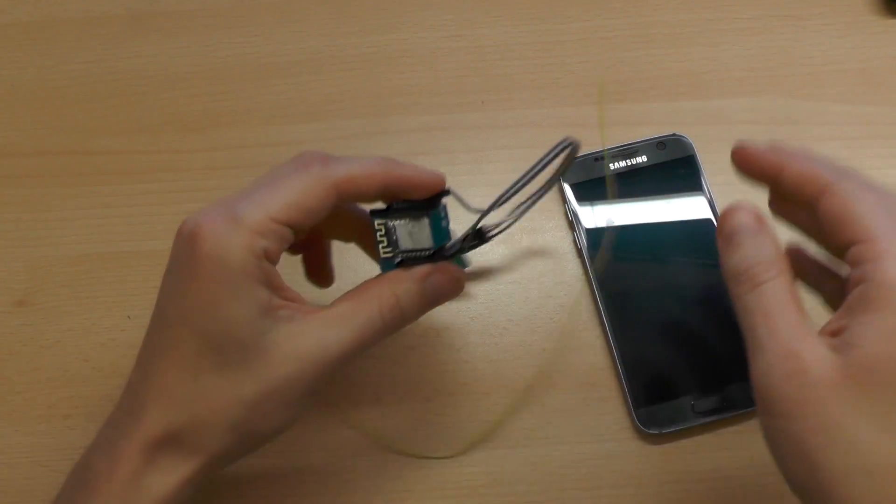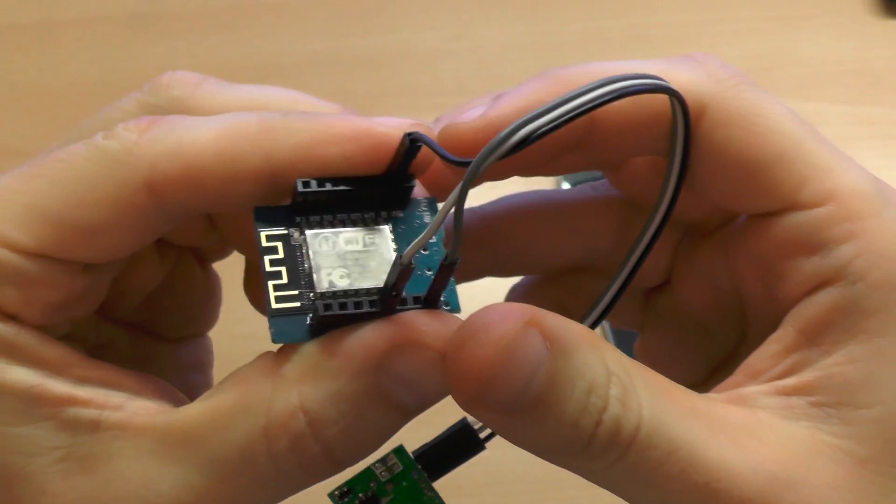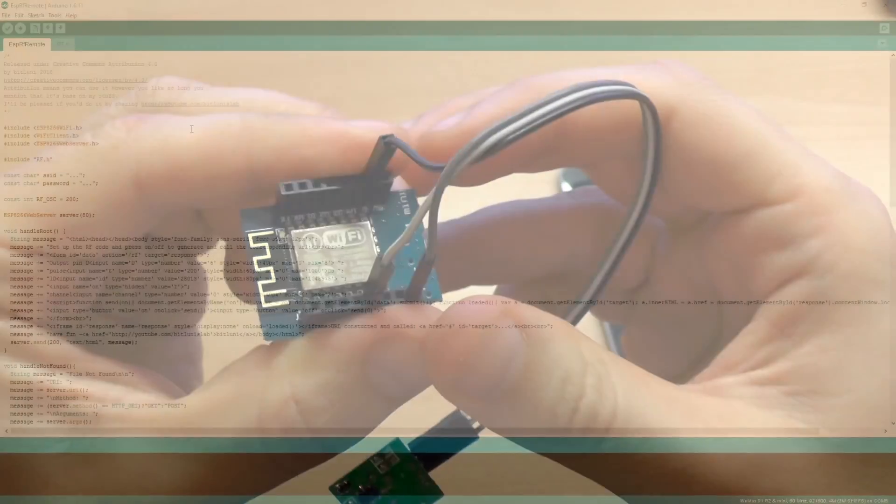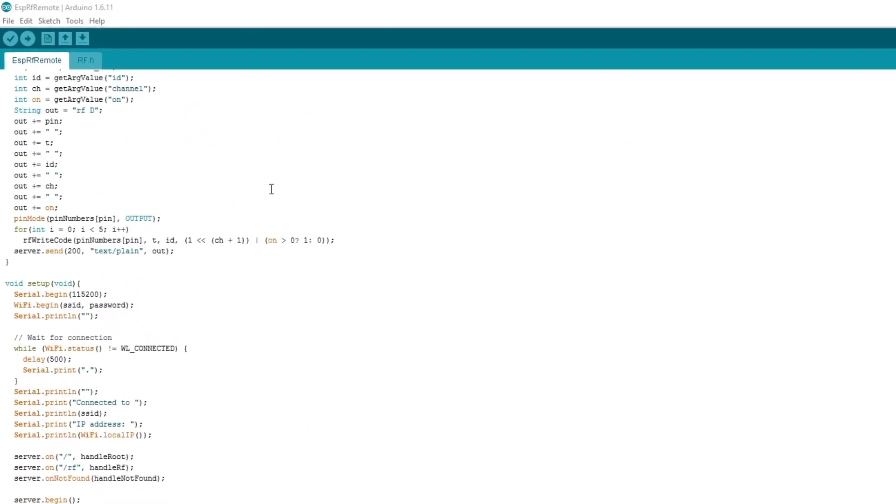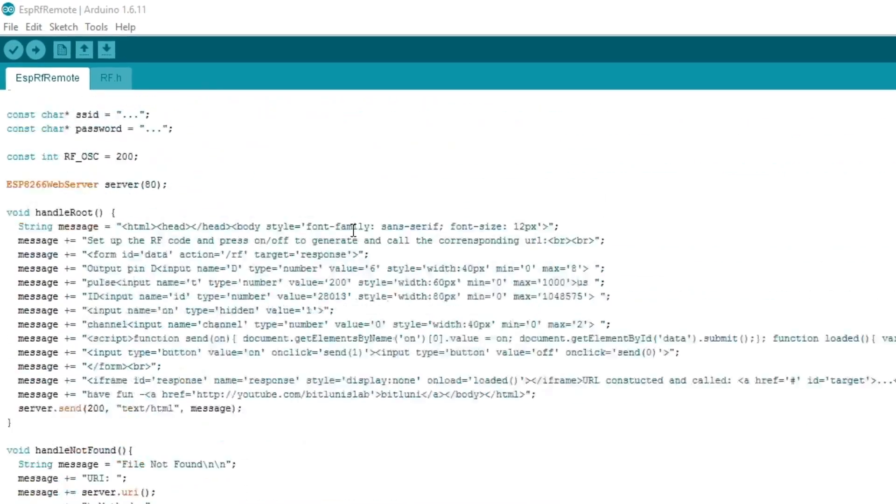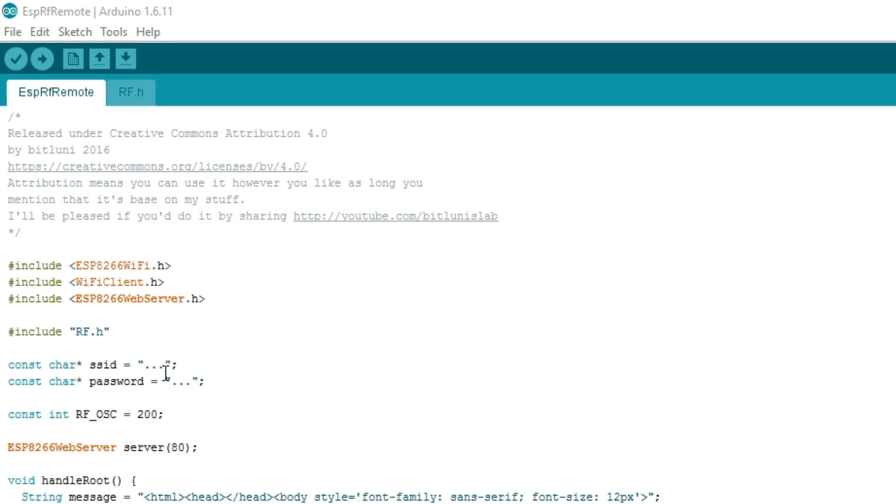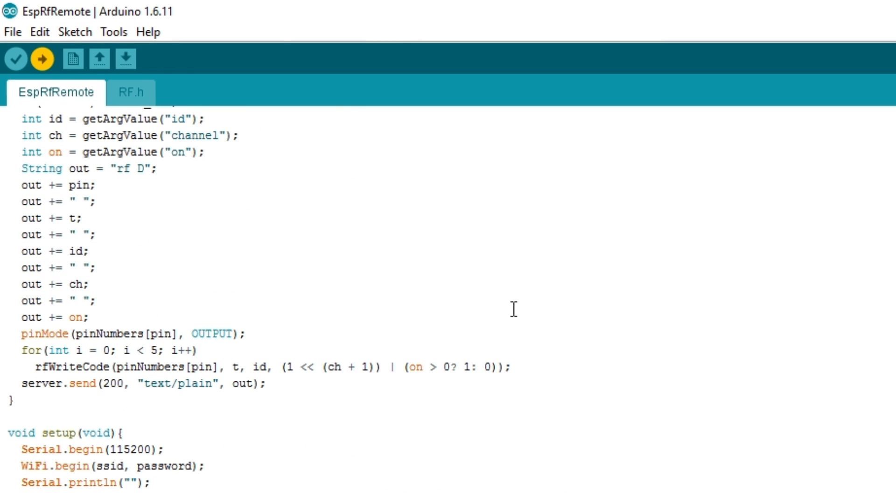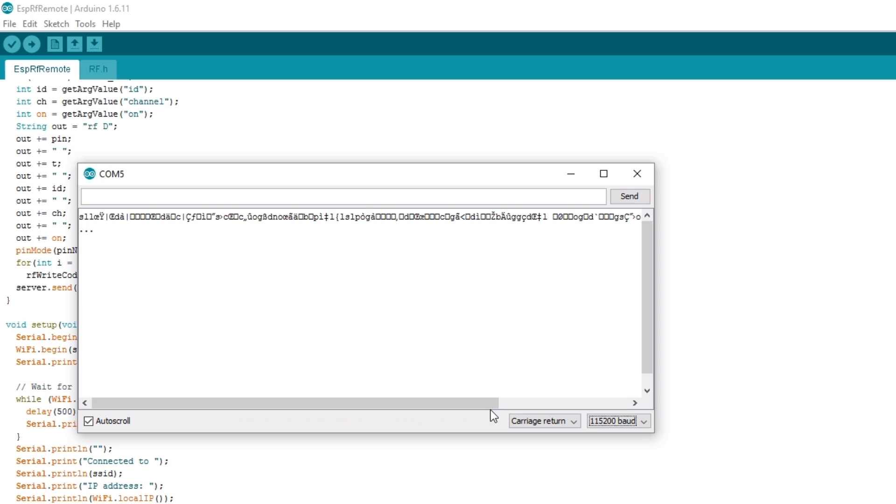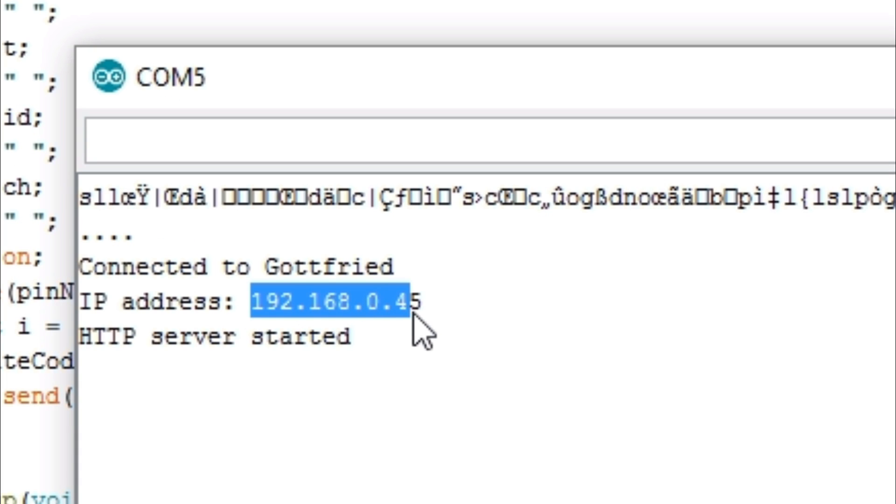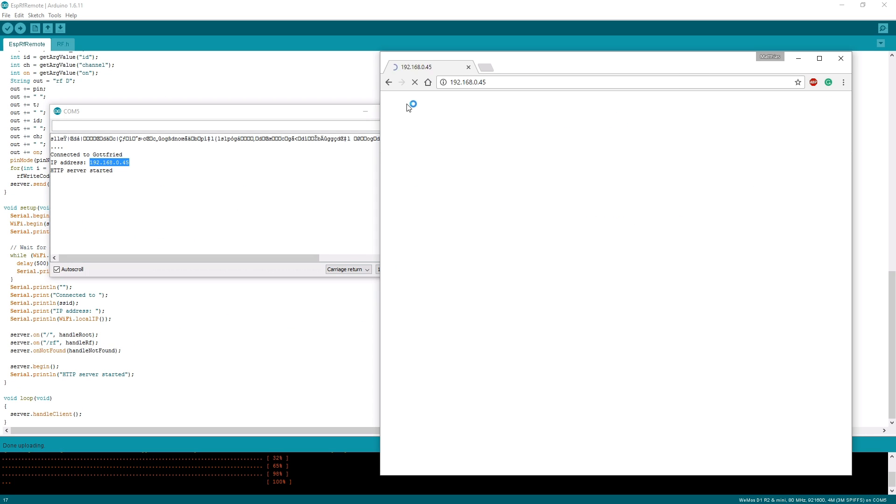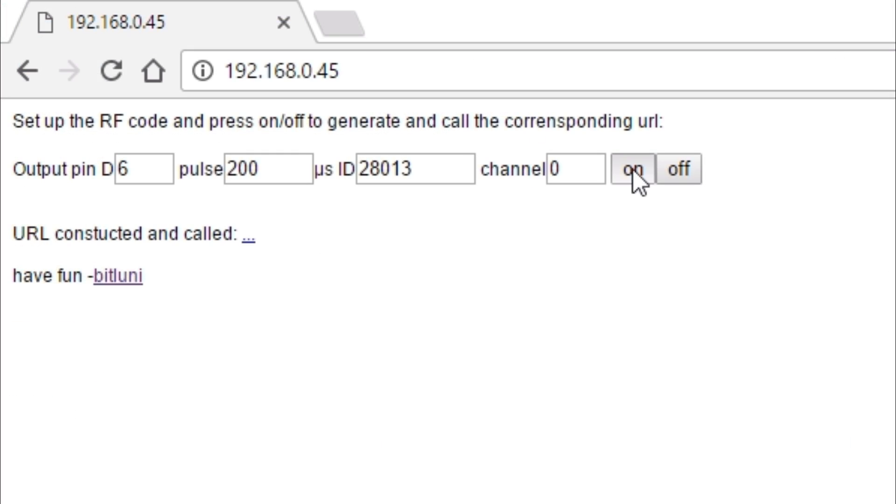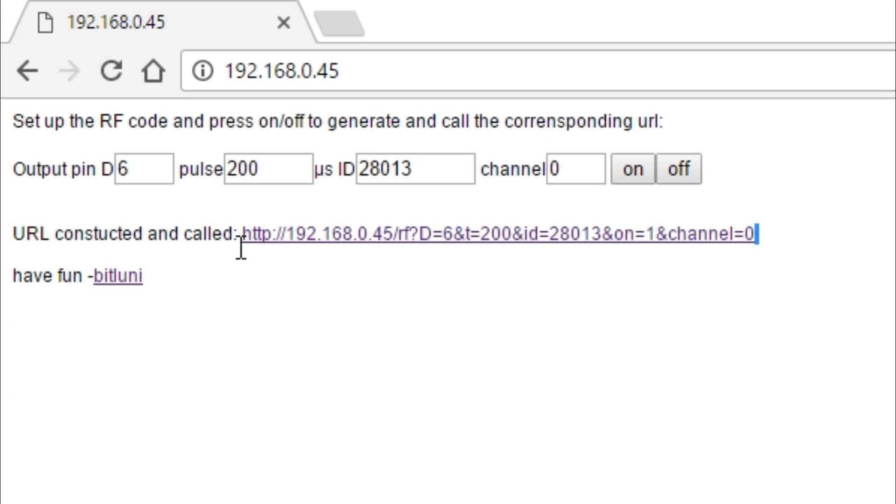To be able to control it over WiFi you can use the Wemos microcontroller. I have written a simple sketch which can be controlled over HTTP requests. You enter your WiFi credentials, upload the sketch, get the IP from the serial monitor and use that IP to control it. It provides a simple user interface to generate the link you need.